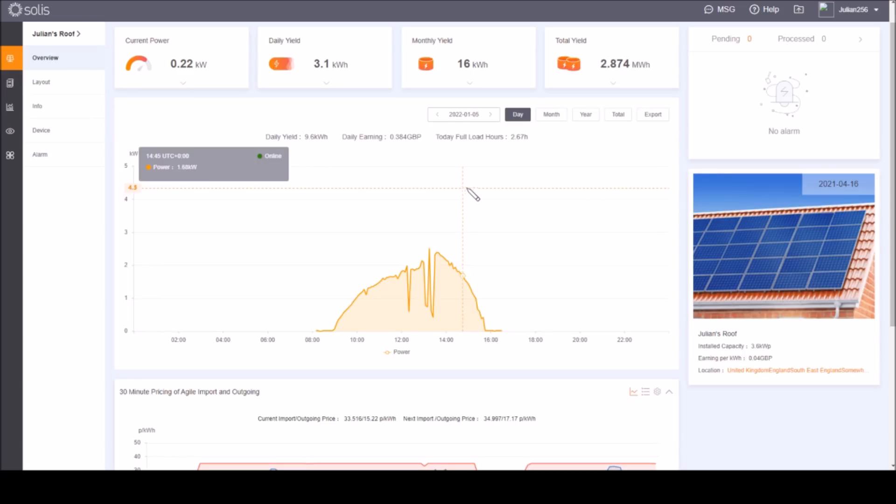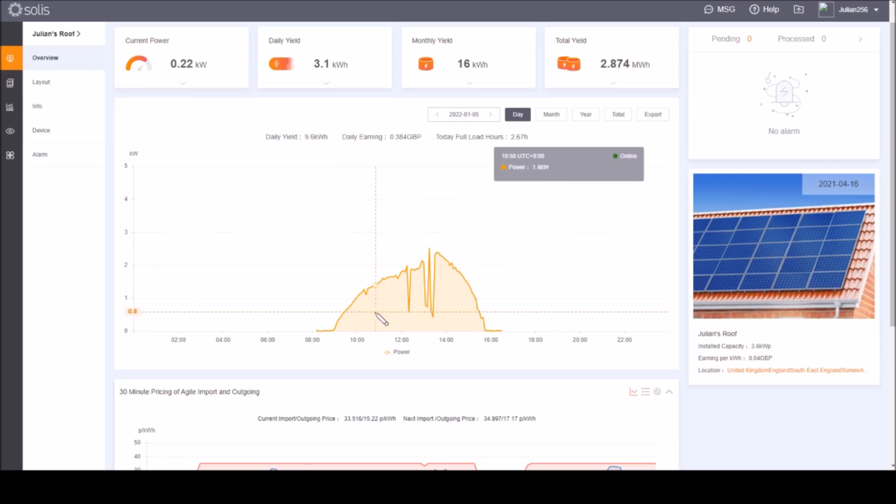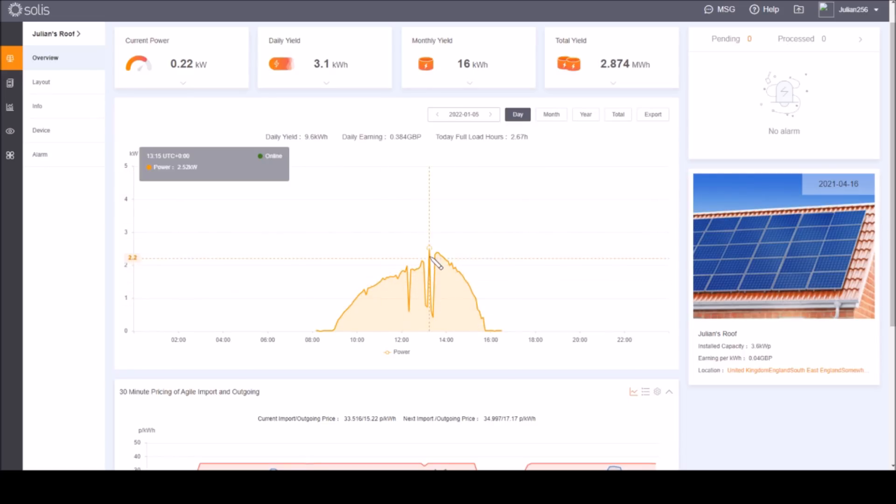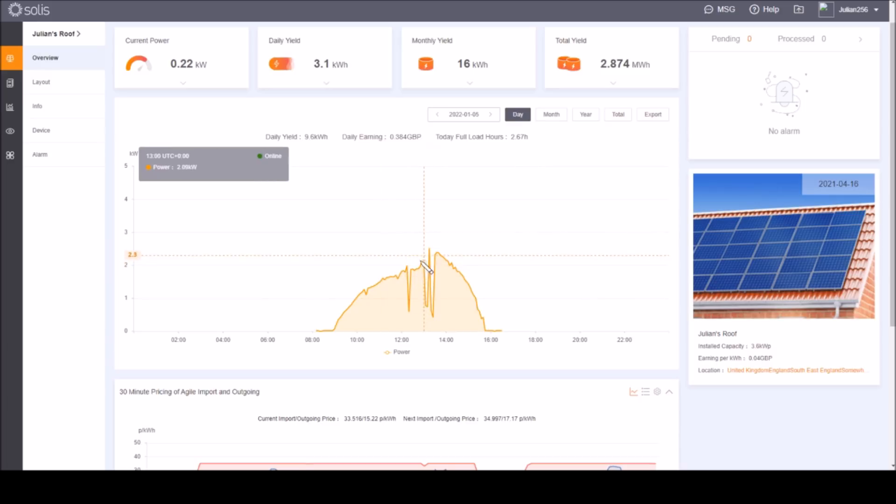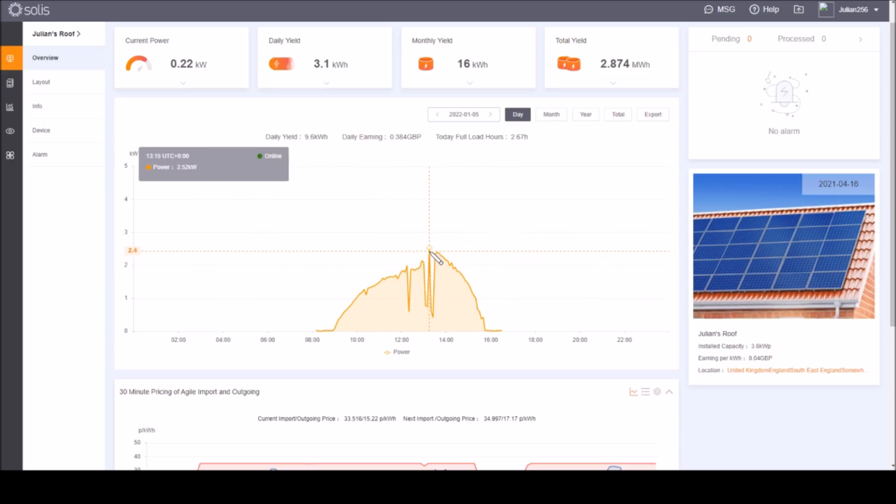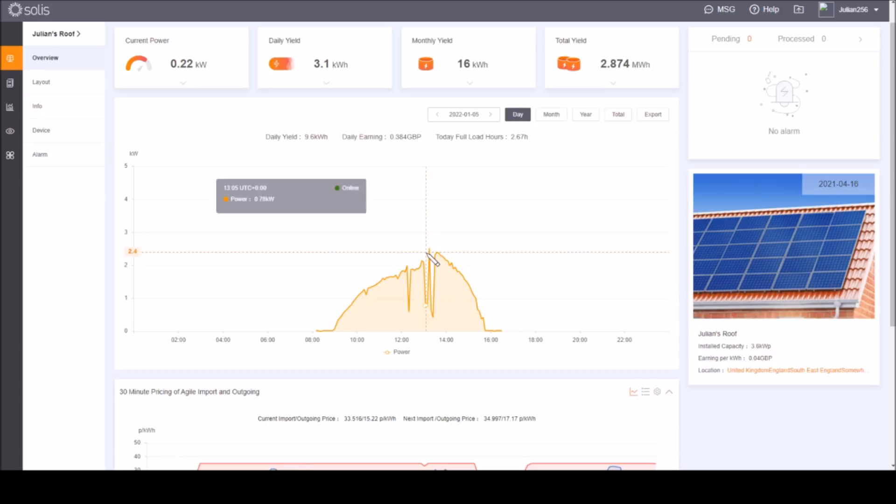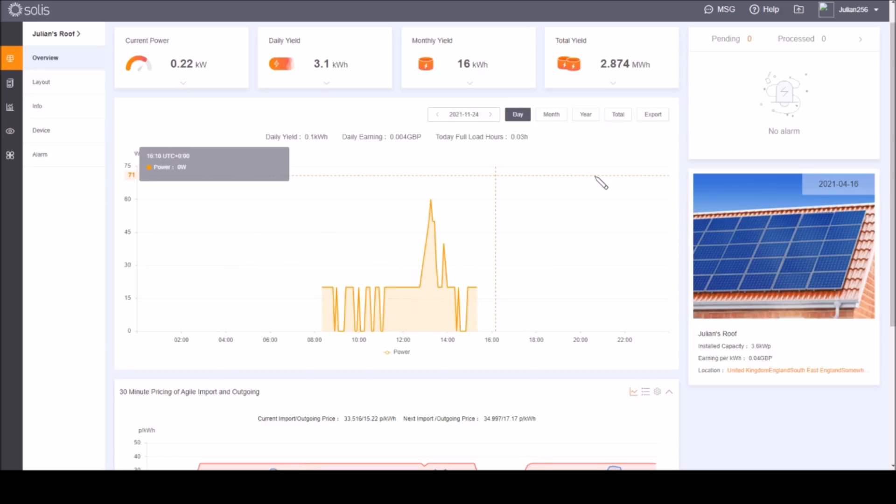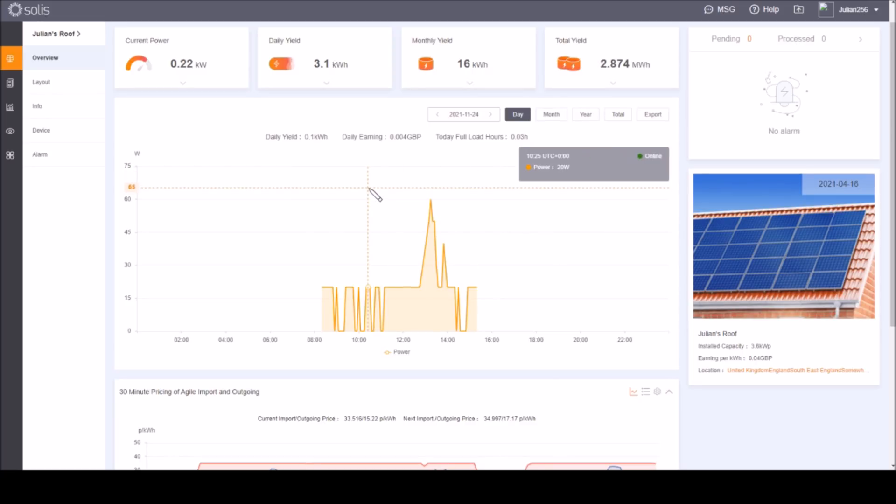The peak in January was this day, the 5th of January, reasonably sunny day. You can see the bite there, the bite mark where the neighbor's TV aerial cuts the curve down. The peak here was 2.52 kilowatts in January.